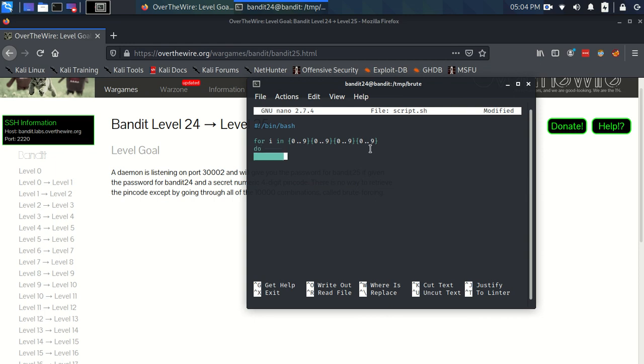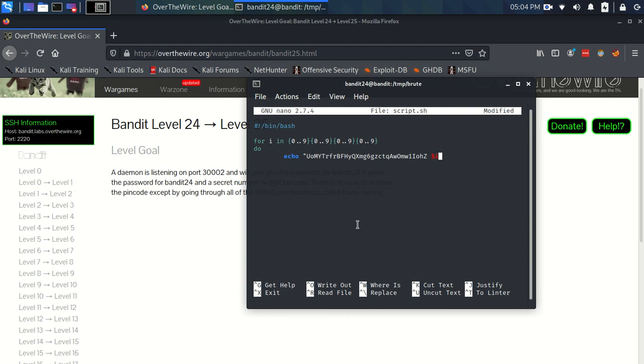And then we do do, and then I put a tab. And we want to echo. And the string we want to echo is the password for bandit24, space, and then dollar sign to signal we want to use the variable. And we're going to be using this four digit pin, which is i. And where we want to put this is we want to echo this information, but we want to make it into a list. So we don't want to finish this, but we want to redirect it into a list.txt.